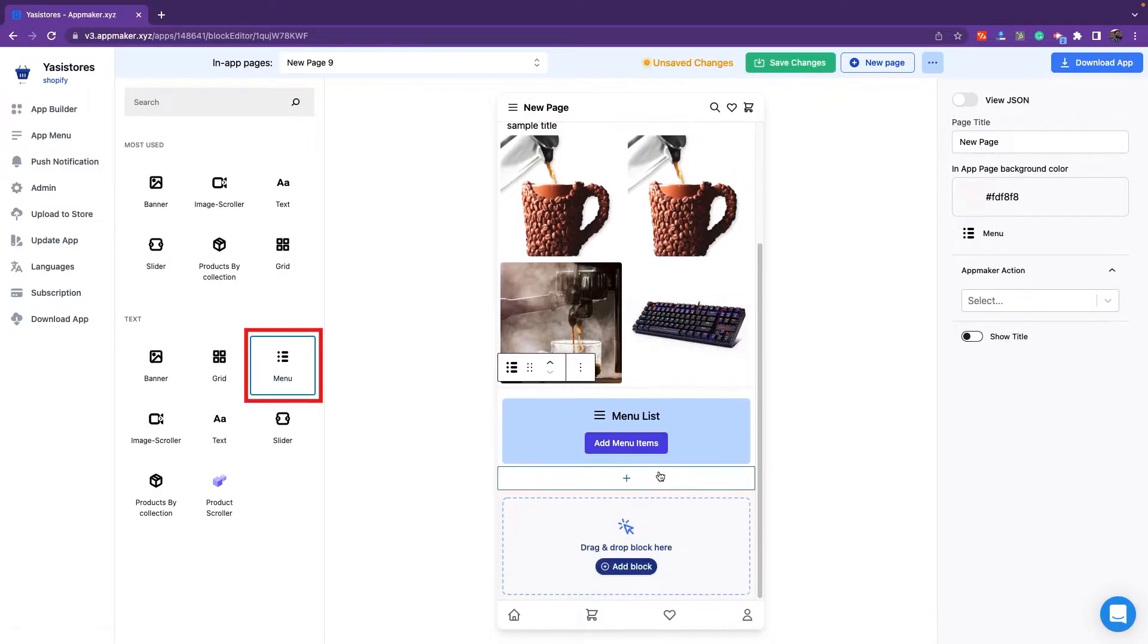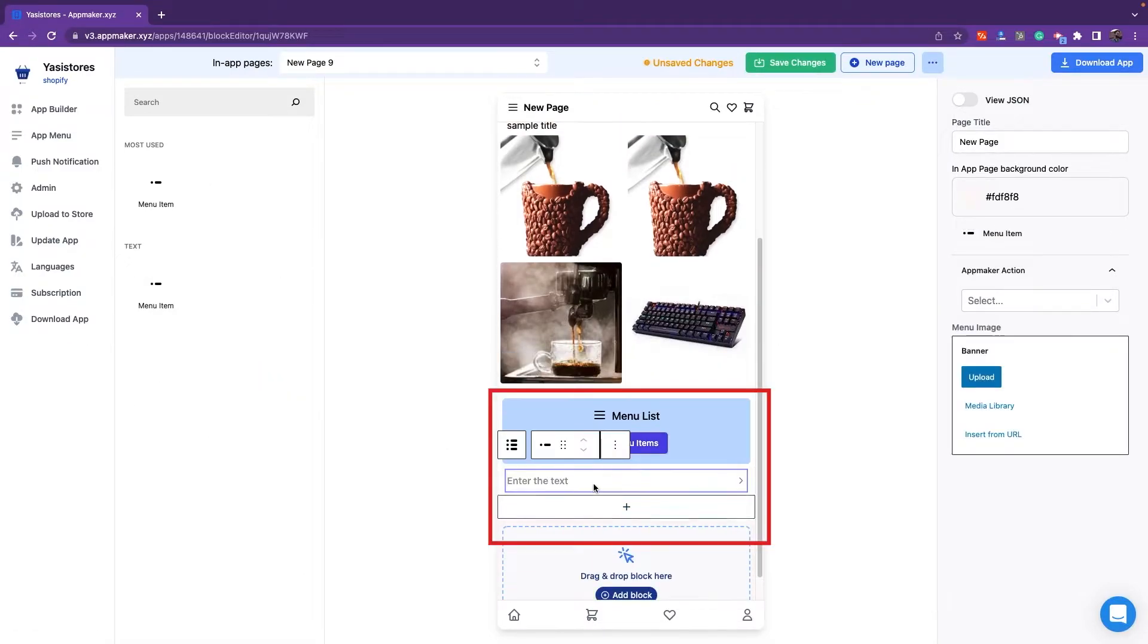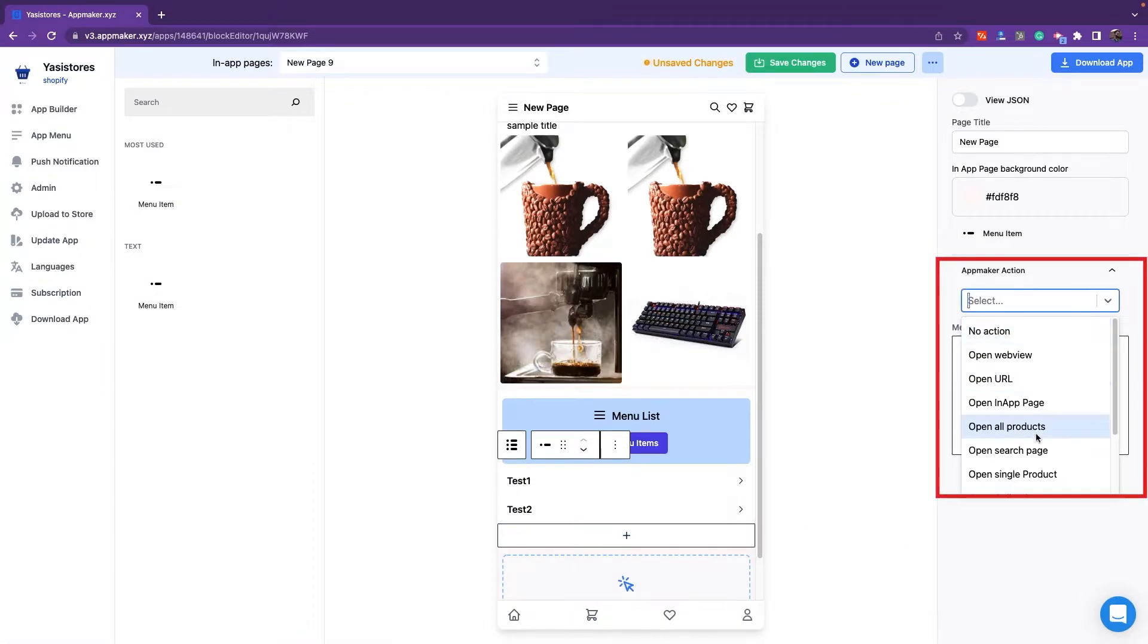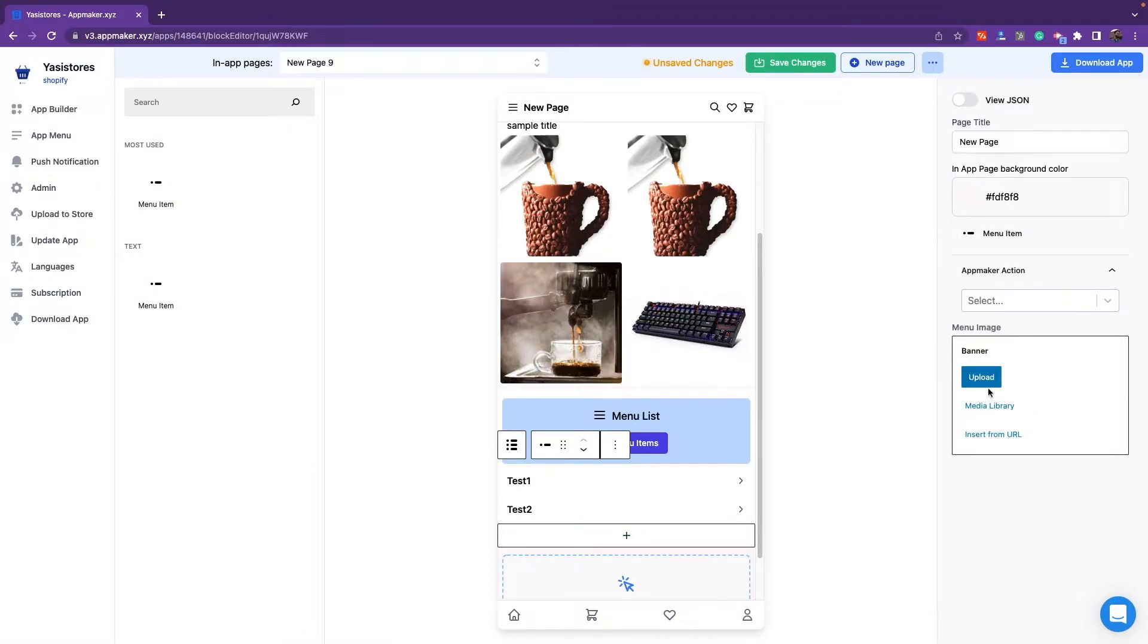Next is the menu item. As you can see, there are options to add multiple menu items. You can also provide necessary actions for each menu item.